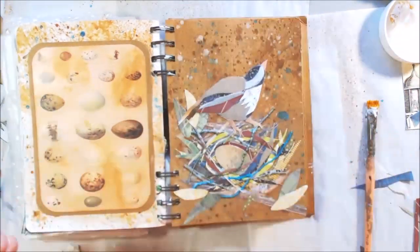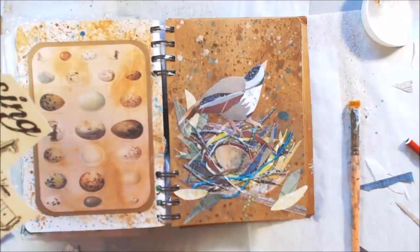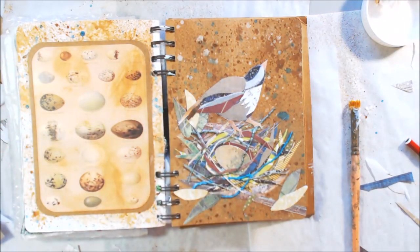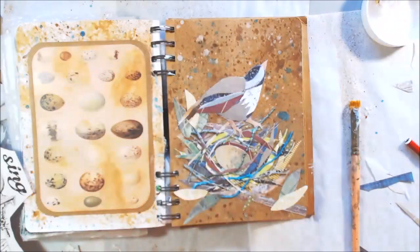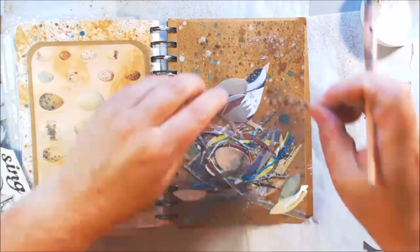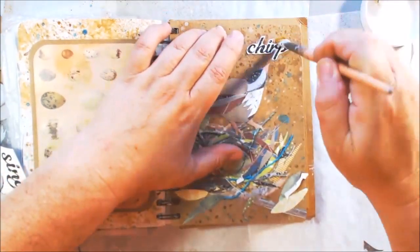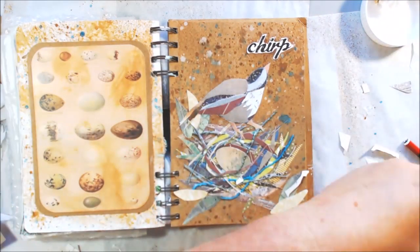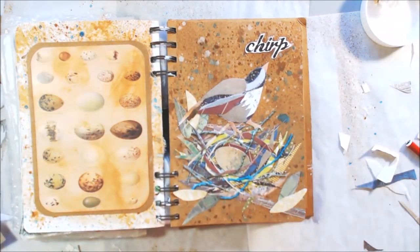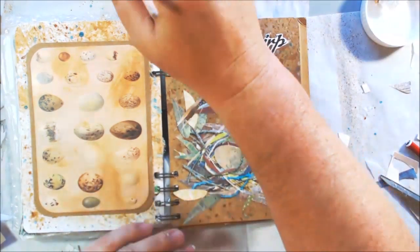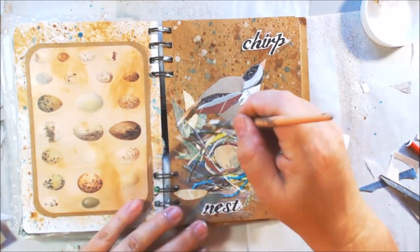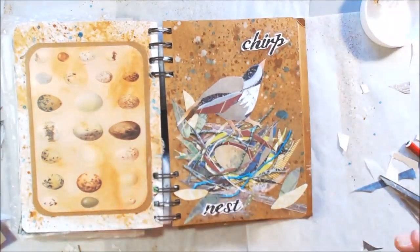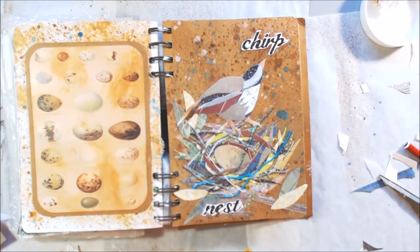So then I had this piece of 12 by 12 printed paper from Canvas Corp brands that has a couple words on it that I decided to use. I've used different pieces of it for other projects and so I had leftovers. So I use the word chirp and I use the word nest just to add a little bit of visual interest. Cut those out with my scissors.